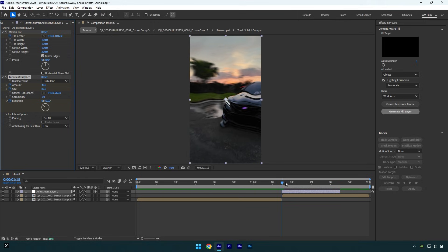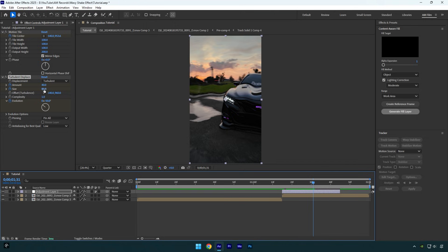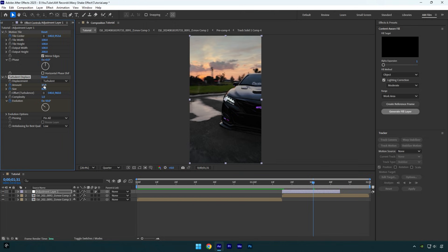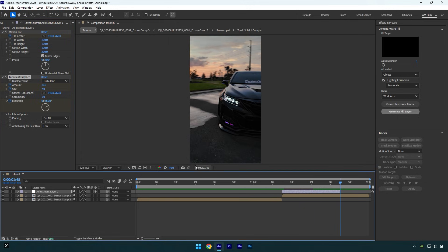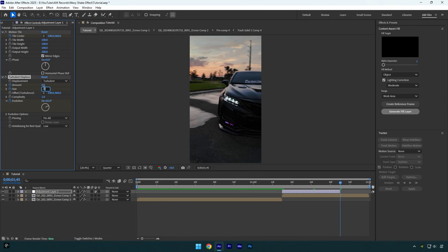Now scroll in the middle of that layer and then change amount to 10, change size to 7, change evolution to positive 65. Scroll to the end now and then change amount to 0, change size to 300, change evolution to positive 100.